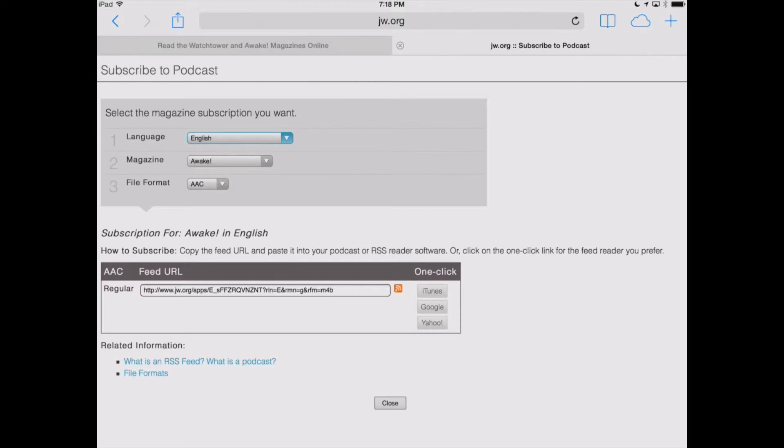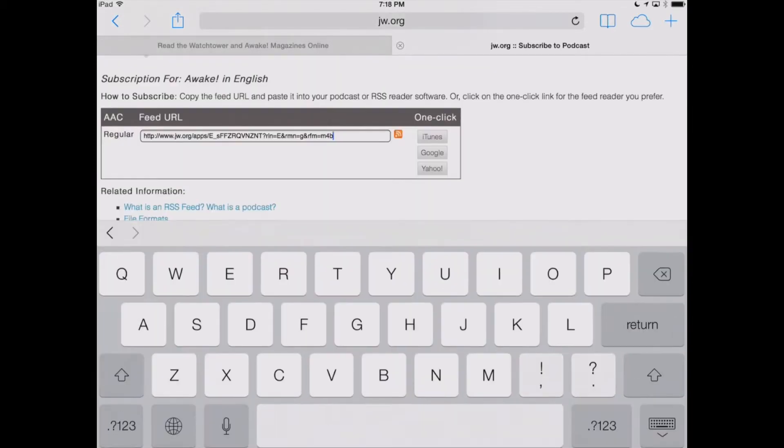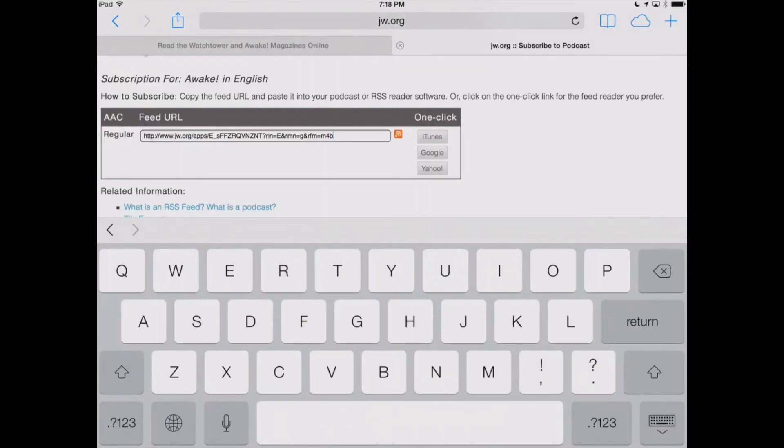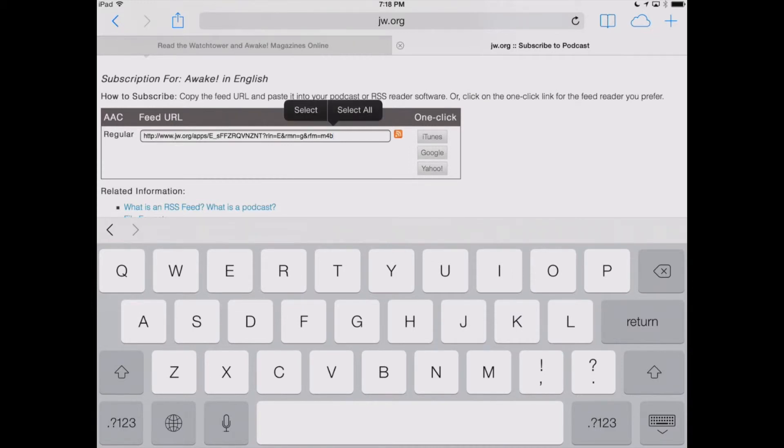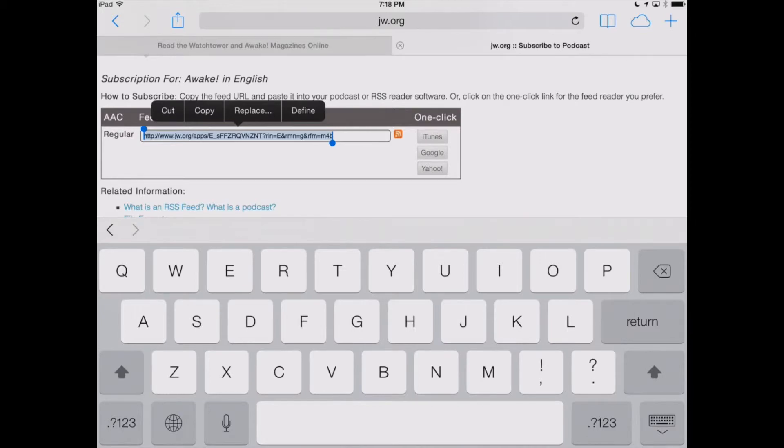So, when we select AAC, we've got our feed URL here that's displayed. So, we want to touch in that area, and then touch and hold so that we can select all. We'll select that URL. We'll hit copy.